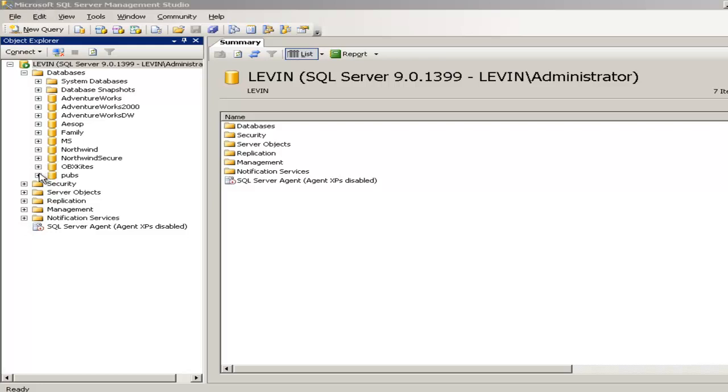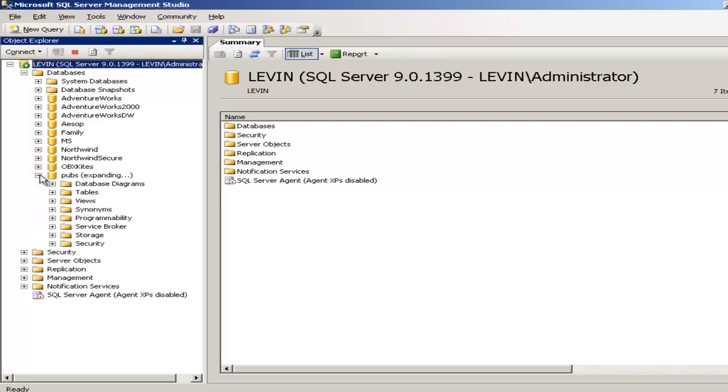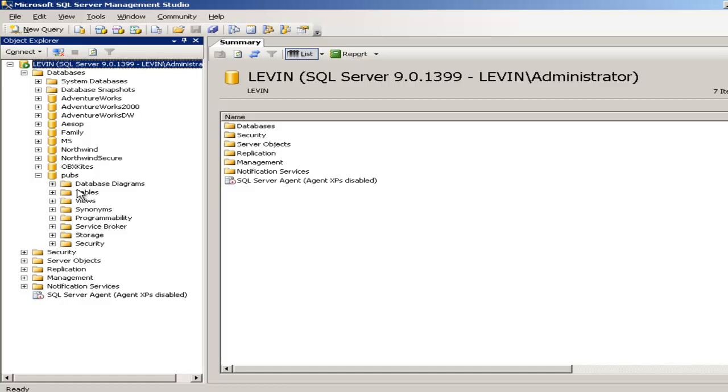Pubs database is a very old database. Before Microsoft SQL Server and Sybase merged, the pubs database has been in both databases, as well as in Sybase as well as in Microsoft SQL Server.